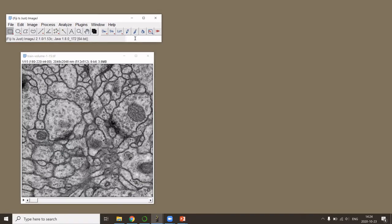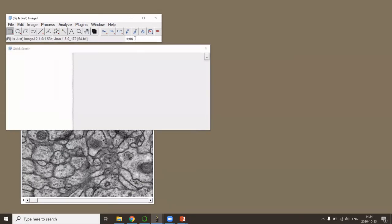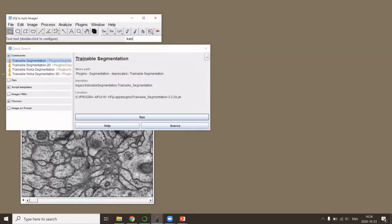Then I call the Trainable Weka Segmentation plugin.